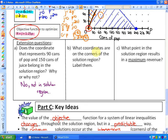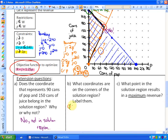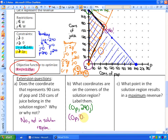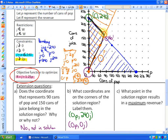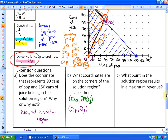Part B asks for the coordinates of the corners of the solution region. Two of them are easier: the green coordinate is zero pops and 240 juices, and the purple point is zero pops and zero juices. The more difficult point is the red corner, which doesn't fall on a round number. You need to find where exactly 240 total cans meets the condition of exactly twice as many juices as pops.